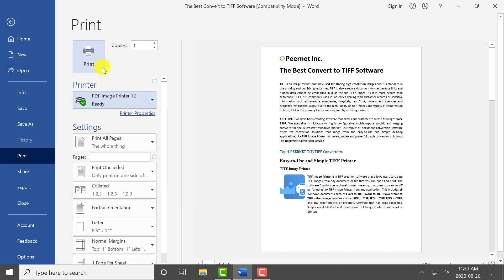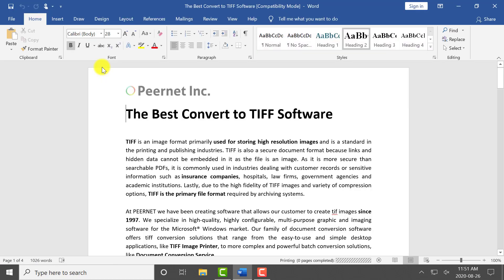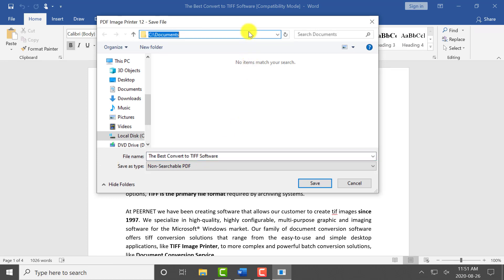Click print to send the file to PDF Image Printer. Then set the name and save location of your new PDF image.